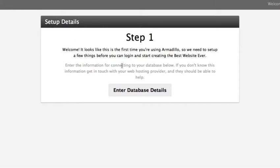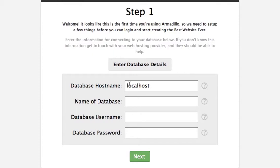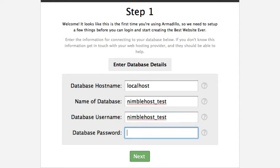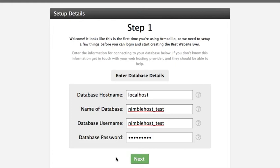It shows me step one and that we need to enter in our database information. I'm going to go ahead and click this button here and it shows me that I've got some information to enter. You'll notice we've got some tool tips here to explain what this information is if you're not sure. In this case our database host name is correct — it's localhost so we can leave it as is. We're using a test database and for WebFaction the name of the database and the username is the same. Then we just put in the password like so. When you click next, Armadillo is going to run a check and make sure it can connect to your database. If it can't, it'll pop up a warning and say it can't connect to your database. I would just suggest that you double check that you entered in everything correctly.